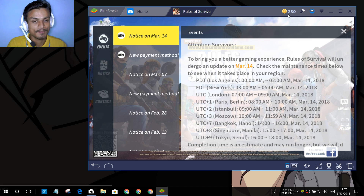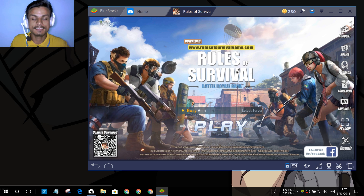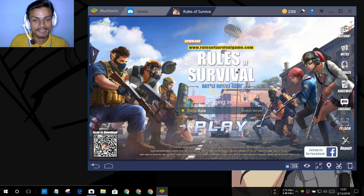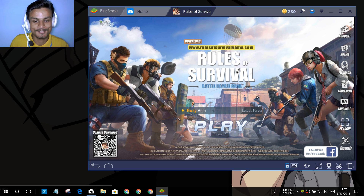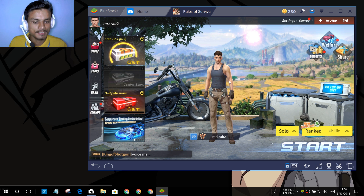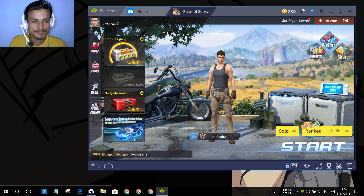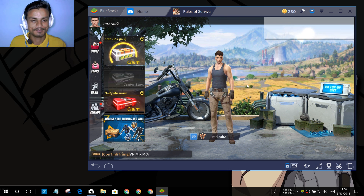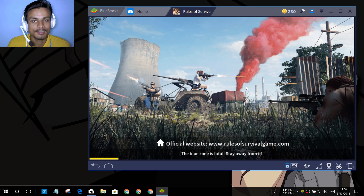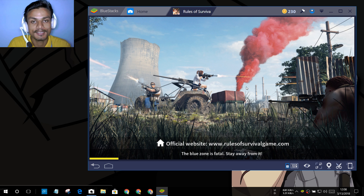I'm going to show you Rules of Survival running on the Android 7 emulator. This game is a battle royale game, it's really heavy, so if it can play this game it can play every single game. Let me load it up — I'll play solo just to test. You'll see how good the Android 7 emulator for Windows PC is. Is it worth downloading? Yes, because this is the only Android emulator which can run Android 7.